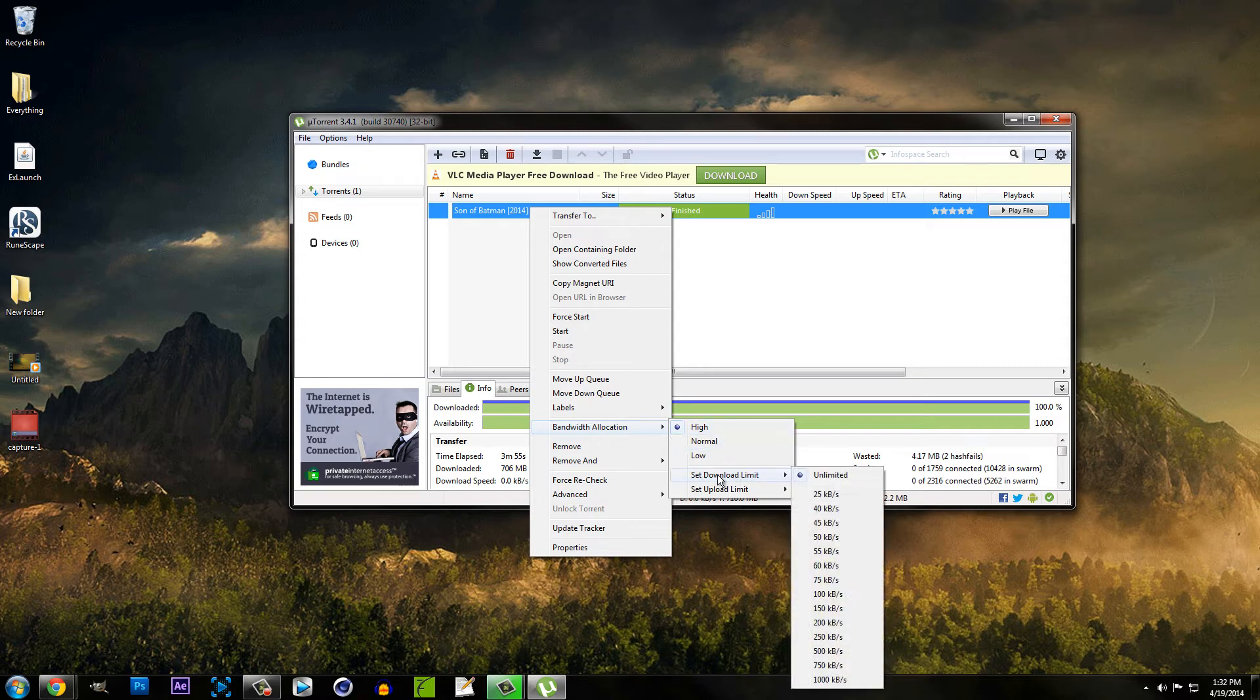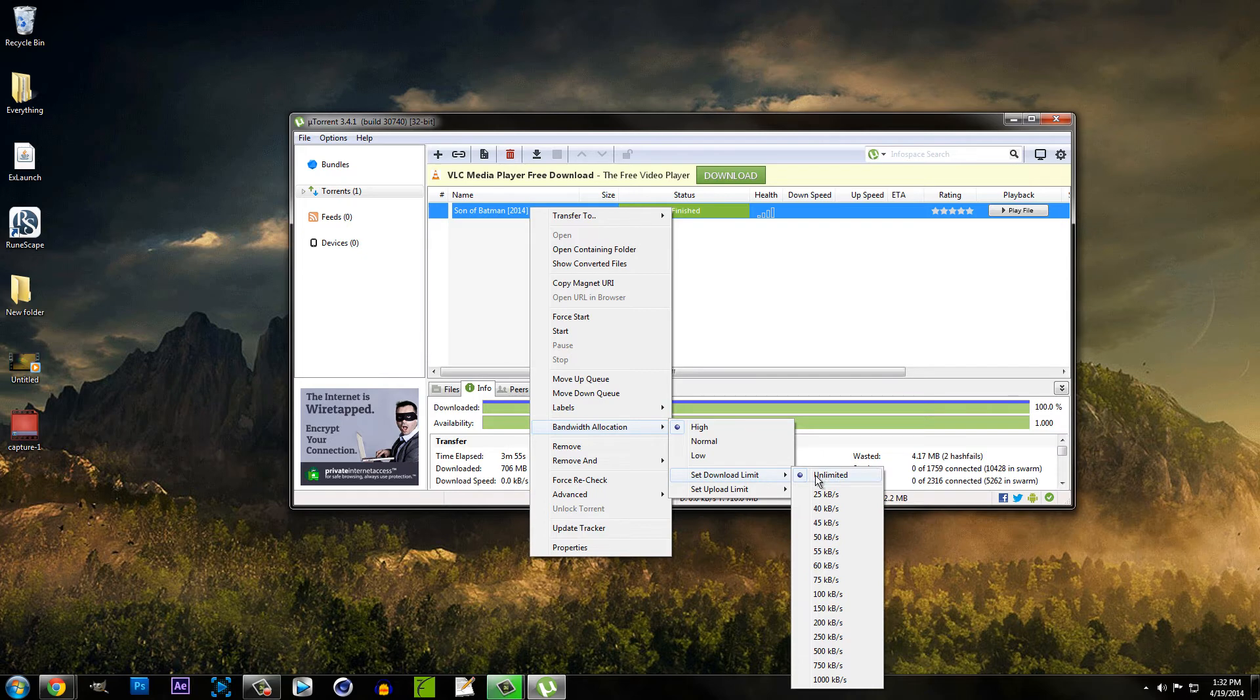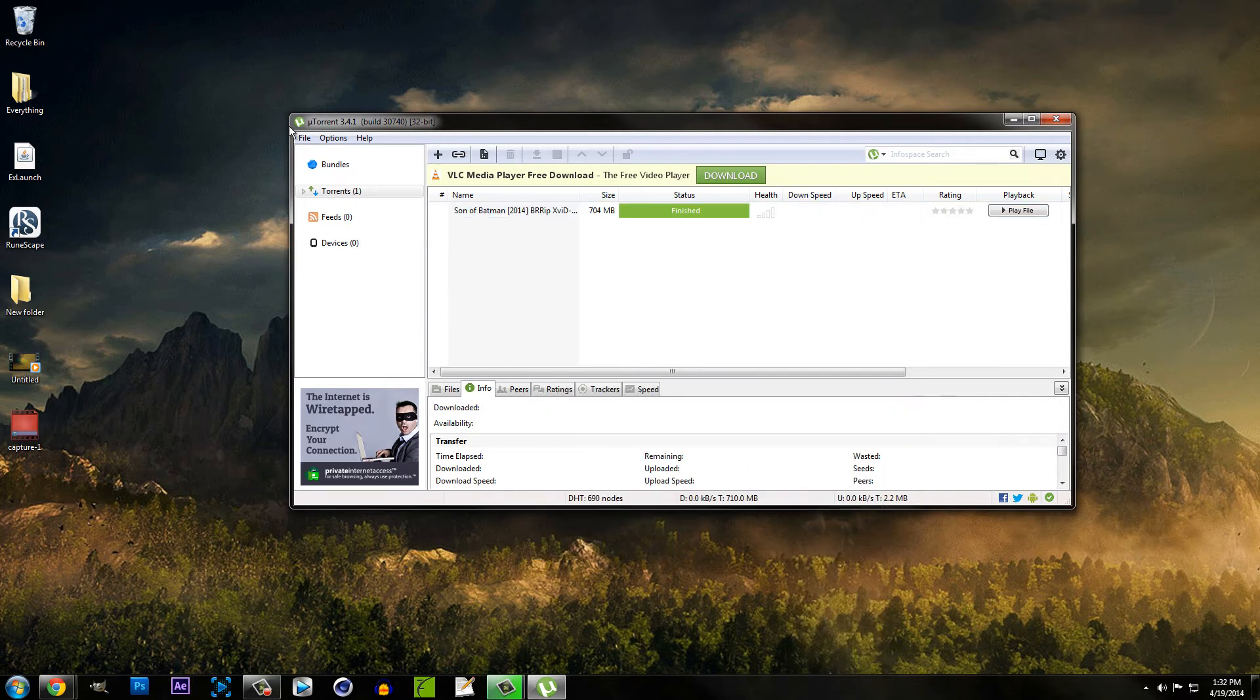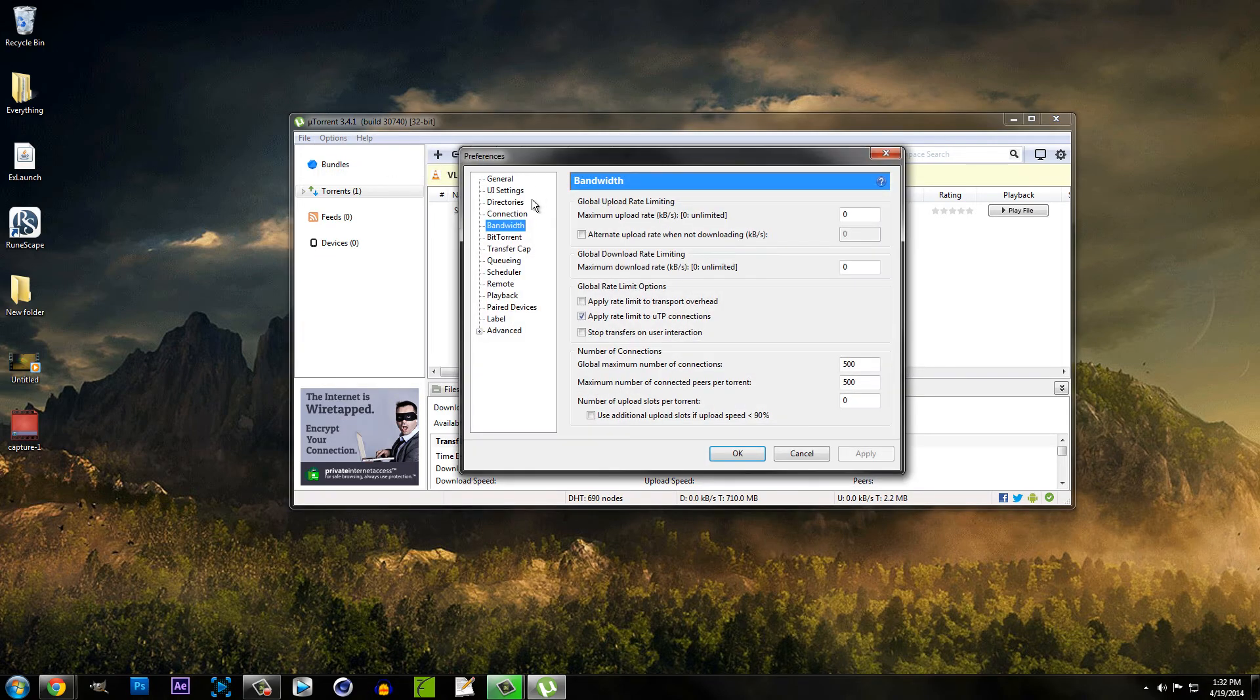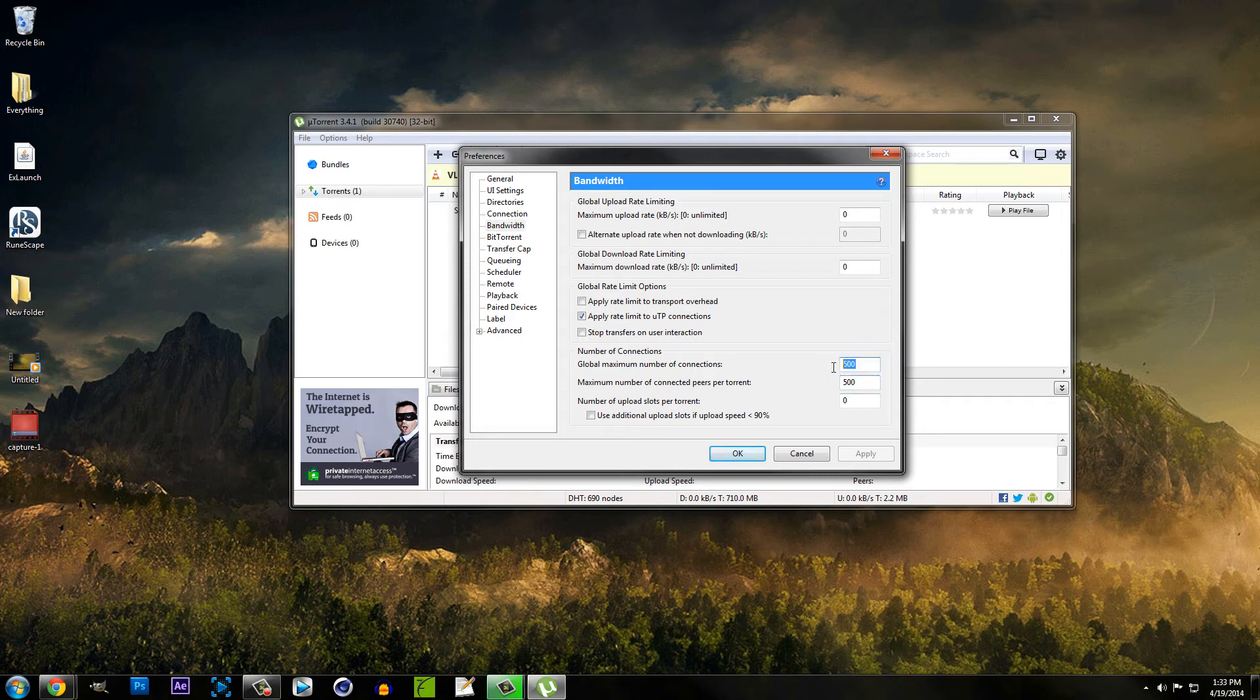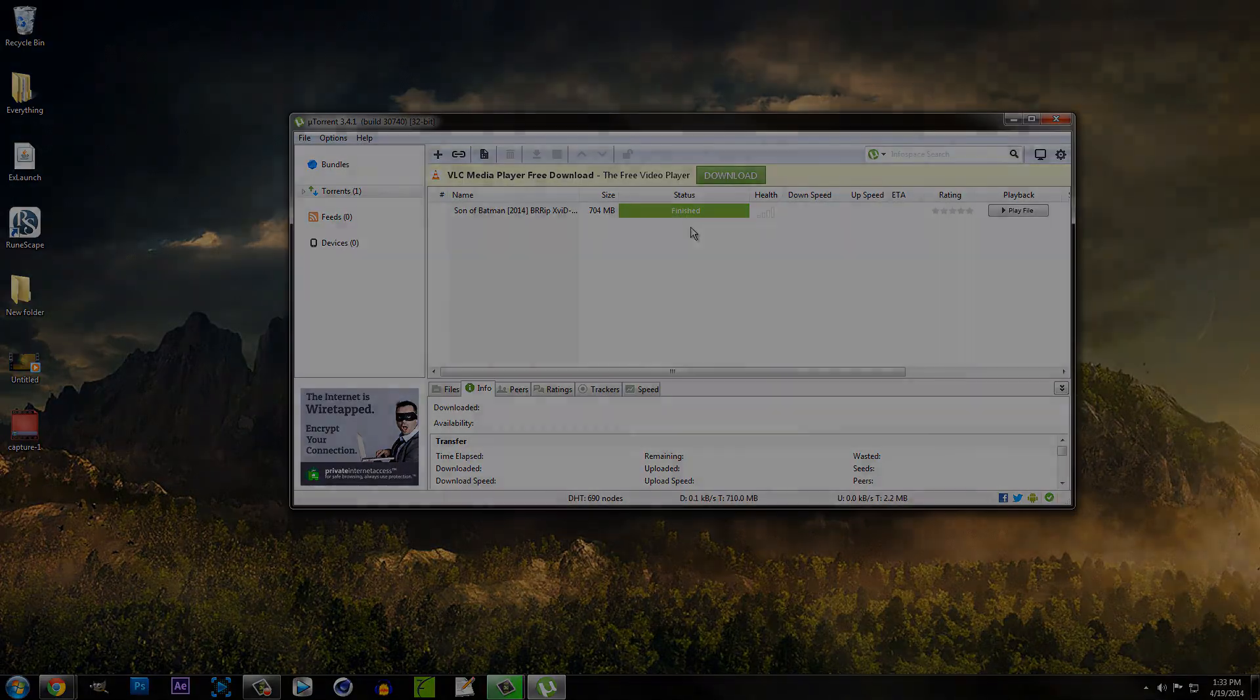You also want to go to set download limit and make sure that unlimited is checked. Next you want to go up here in the top left corner to options and you're going to want to click preferences. Under preferences you want to click bandwidth and make sure that you set global maximum number of connections to 500 as well as maximum number of connected peers. Once you've done that click OK and I guarantee you'll be seeing faster download results.